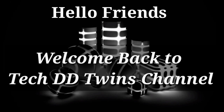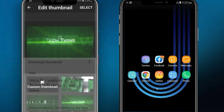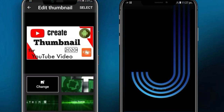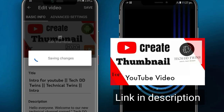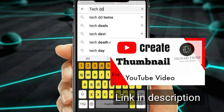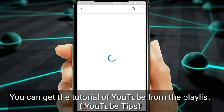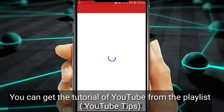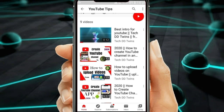Hello friends, welcome back to TechDTwin channel. In this tutorial, I will teach you how to add a thumbnail on YouTube videos. If you don't know how to create a thumbnail, you can check the video link in the description. You can get the tutorial from the YouTube tips playlist. Now let's begin the video.